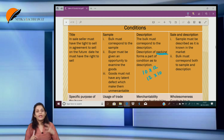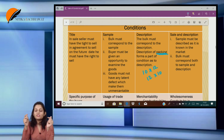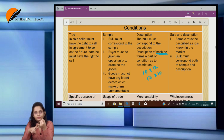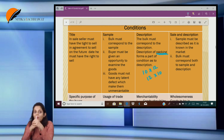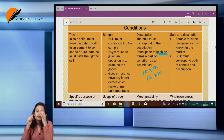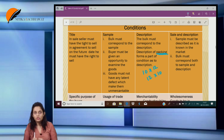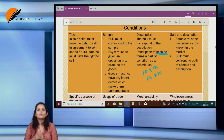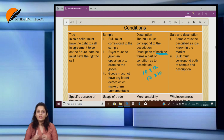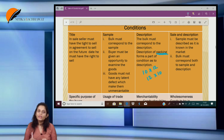Sale by sample and description — it can happen that I describe the goods and also show a sample. When the sale is made by both sample and description, first the sample must be described as it is known in the market, and the bulk of the goods must correspond to both the sample and the description. Whenever more than one condition is given, all conditions have to be fulfilled. If any condition is not fulfilled, I have a right to cancel the contract.